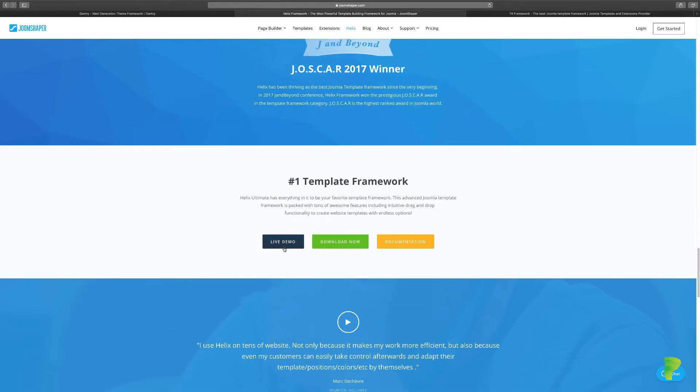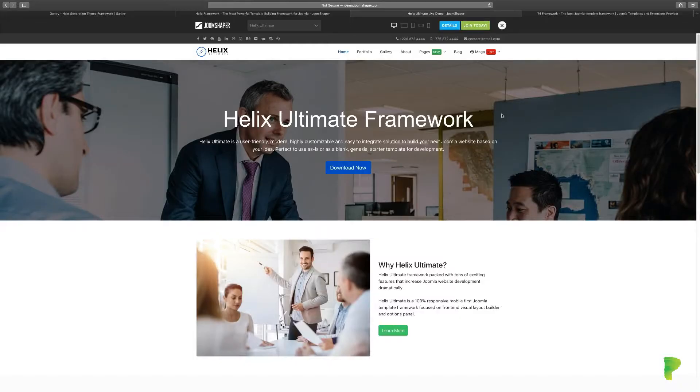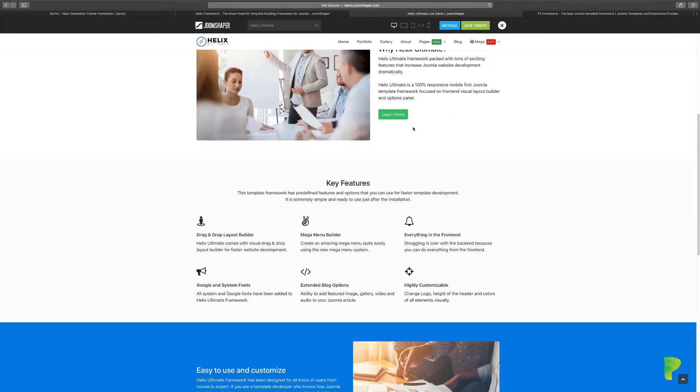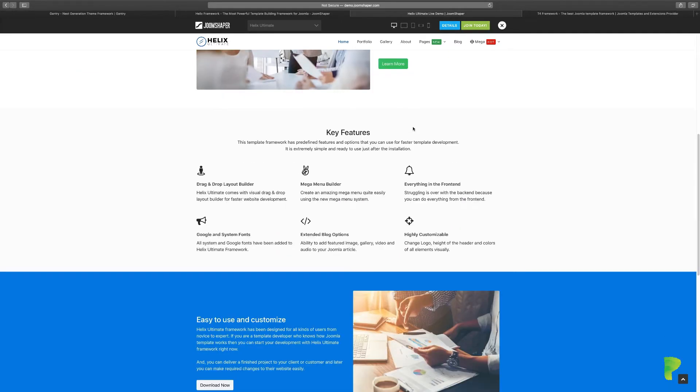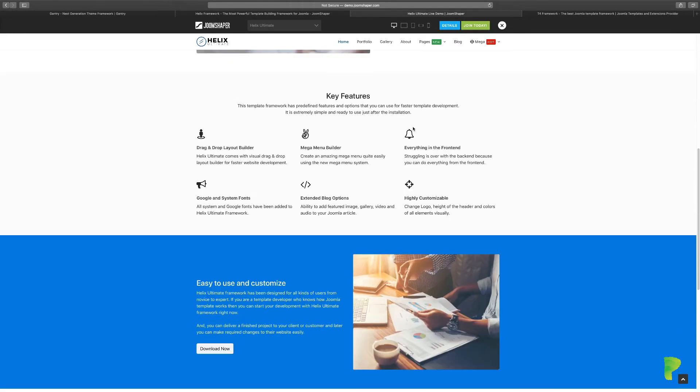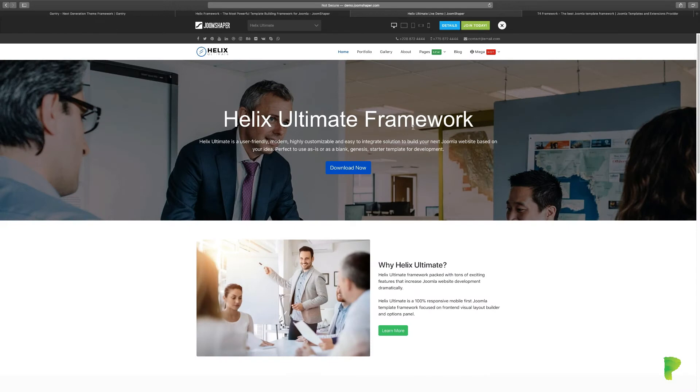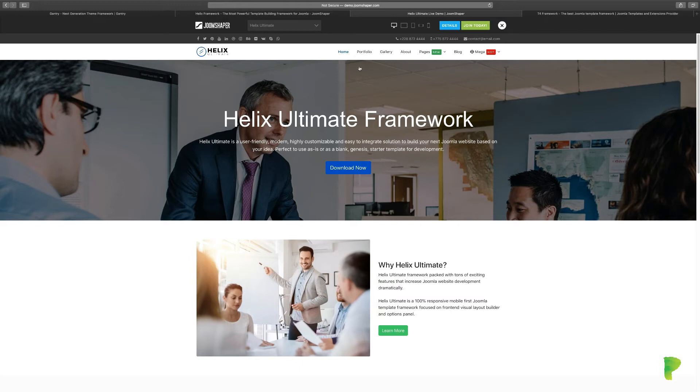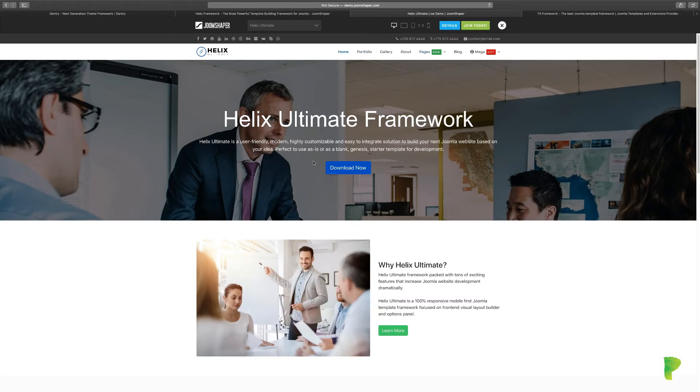So go to joomshaper.com and take a look at the Helix Ultimate framework. It's really incredible. You can do a live demo to check it out. Matter of fact, let's do that now. This is the Helix Ultimate framework demo. If you want to build a website and you need a starting point, you can download everything you're seeing right now.